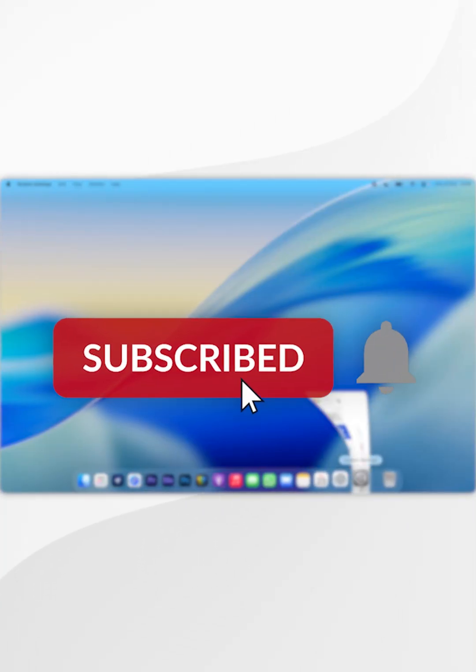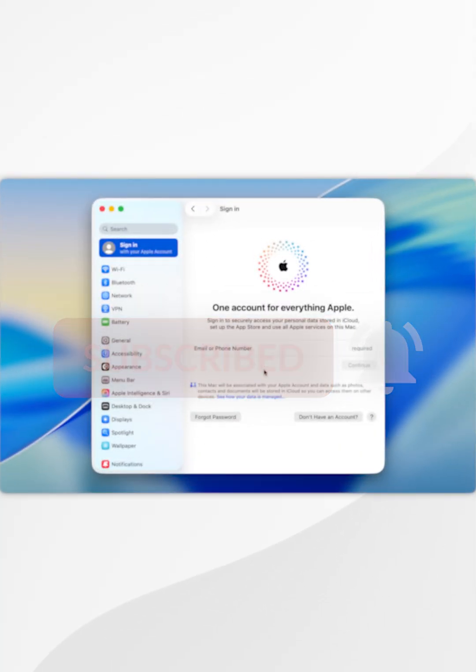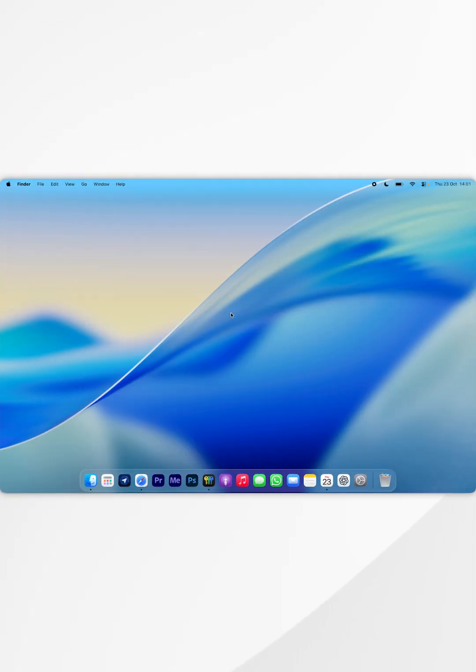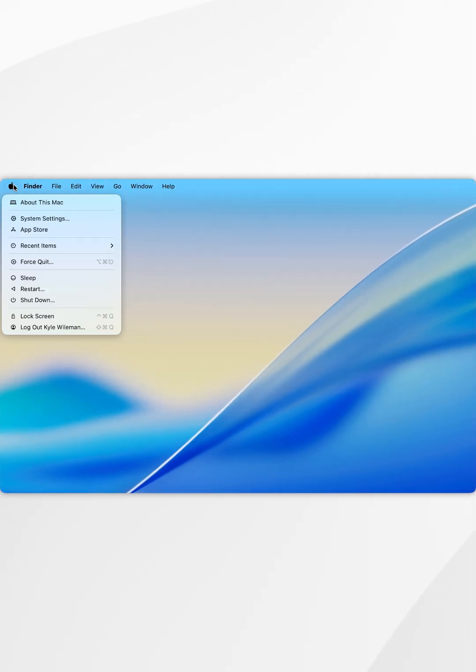In today's video I'm going to show you how to sign out of an Apple account on your Mac. The first thing we need to do is click on the Apple logo in the top left hand corner and in the drop down menu select system settings.